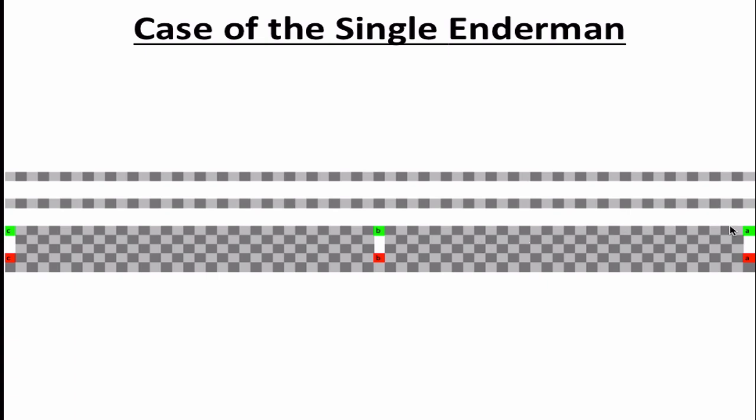These regions are also 32 blocks across. All lime blocks are slabs, and are connected to sticky pistons. At the start, they are all retracted, and thus there is an air block three blocks above the red block. When the lime block extends, the air block is replaced with a slab. So just to reiterate, initially all lime blocks are retracted.